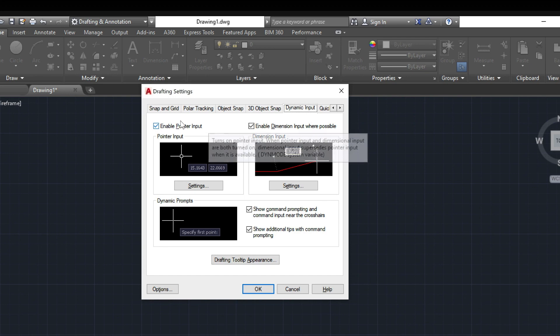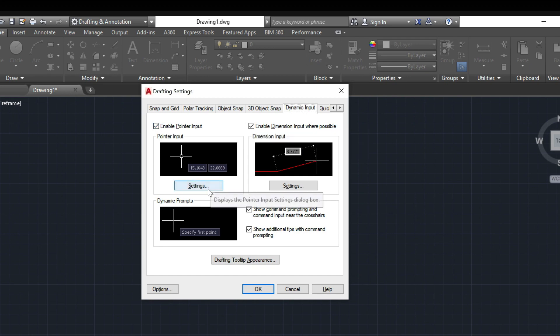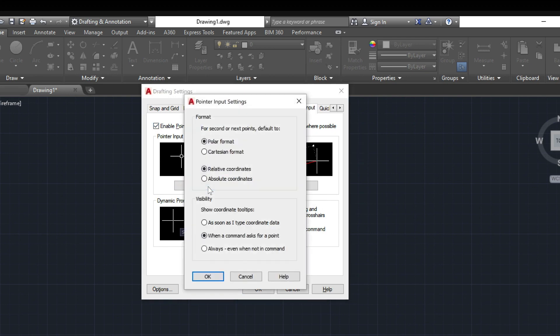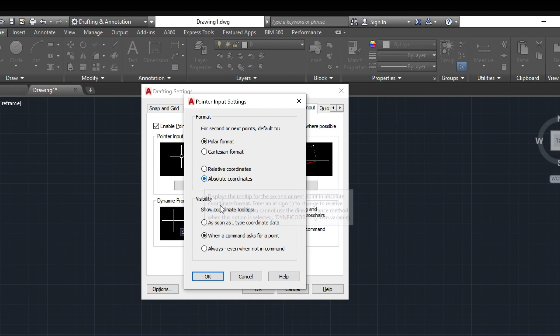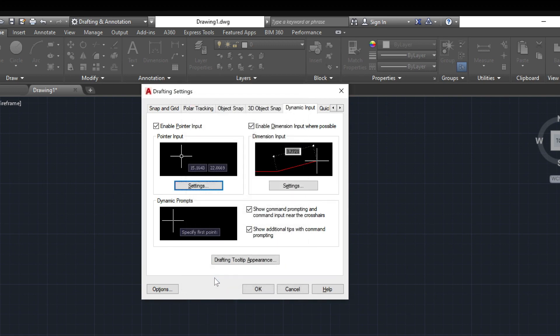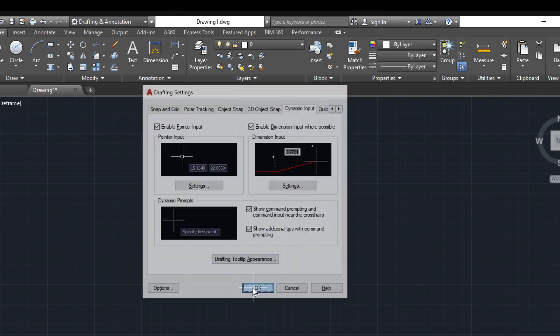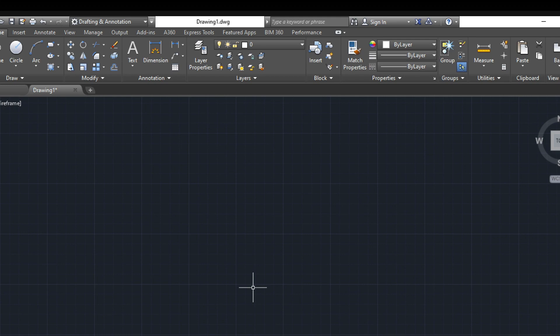Under Pointer Input, click Settings. Pointer Input Settings dialog box will appear. Under Format, make sure that absolute coordinates must be selected. If not, click on the circle beside the absolute coordinates to select it. Click OK to save and close the Pointer Input Settings dialog box. Then, click OK to close the Drafting Settings dialog box.